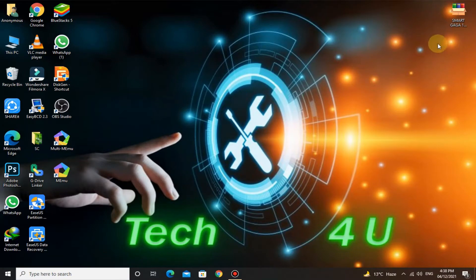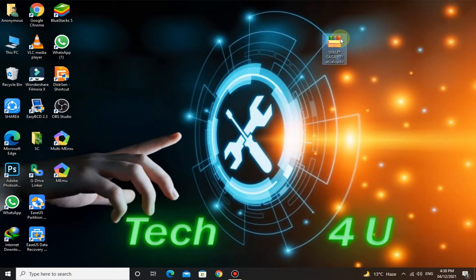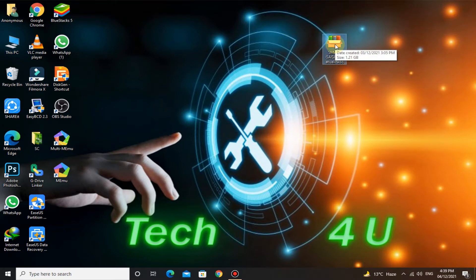Download SmartGaGa Ultralight by the link provided in the description. Free Fire is pre-installed in this version. Before installation, disable Windows Defender, and after that install it.